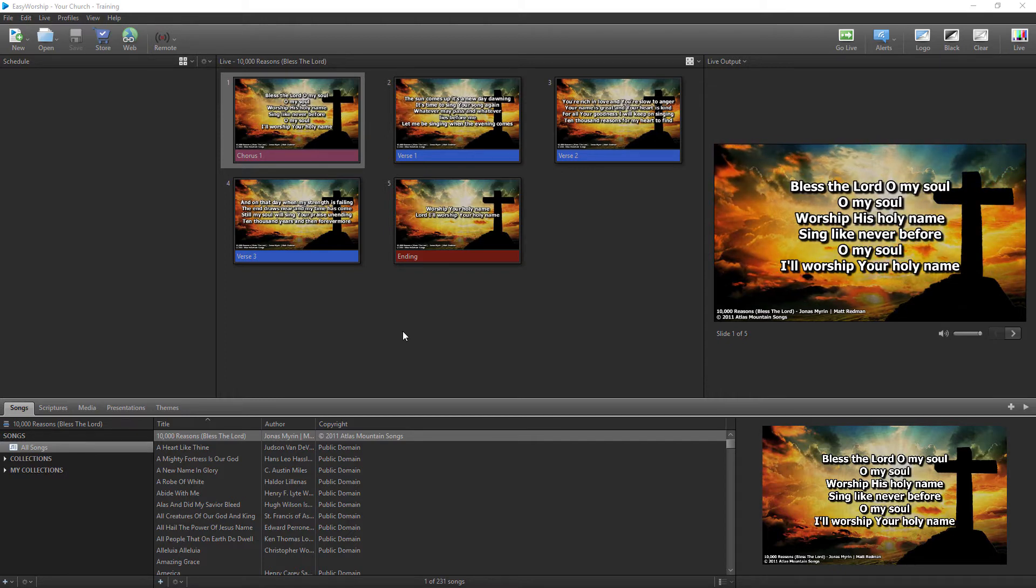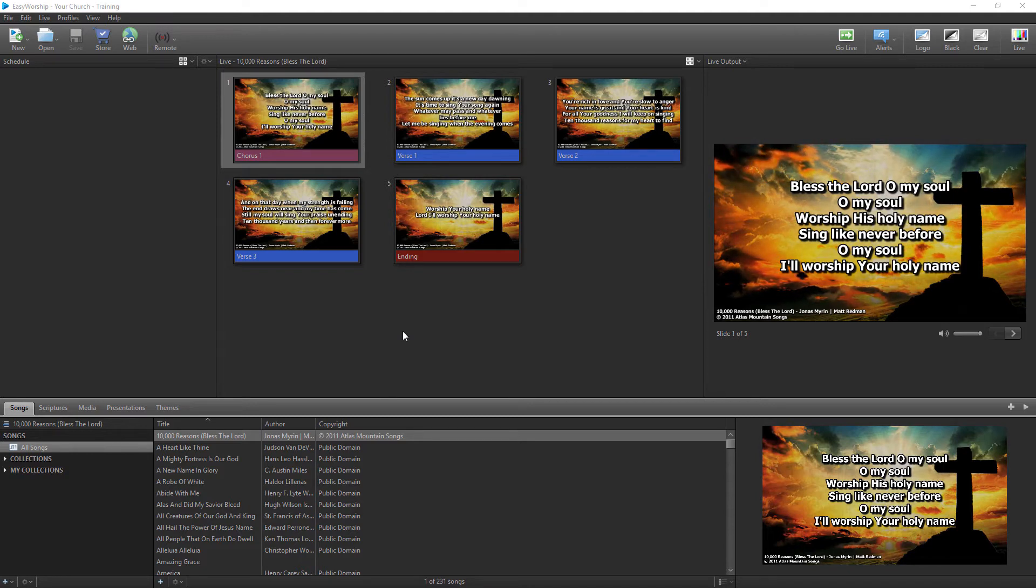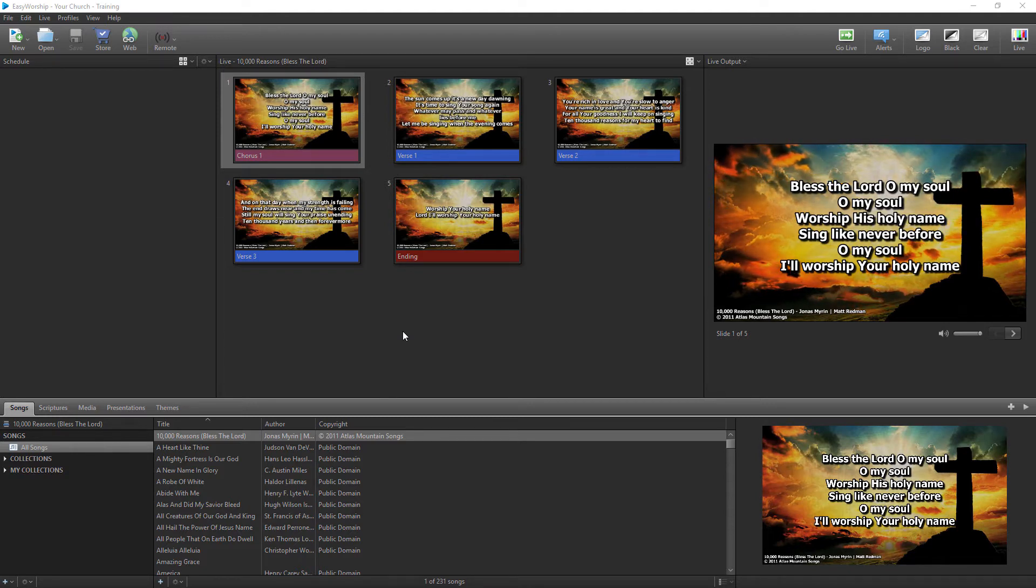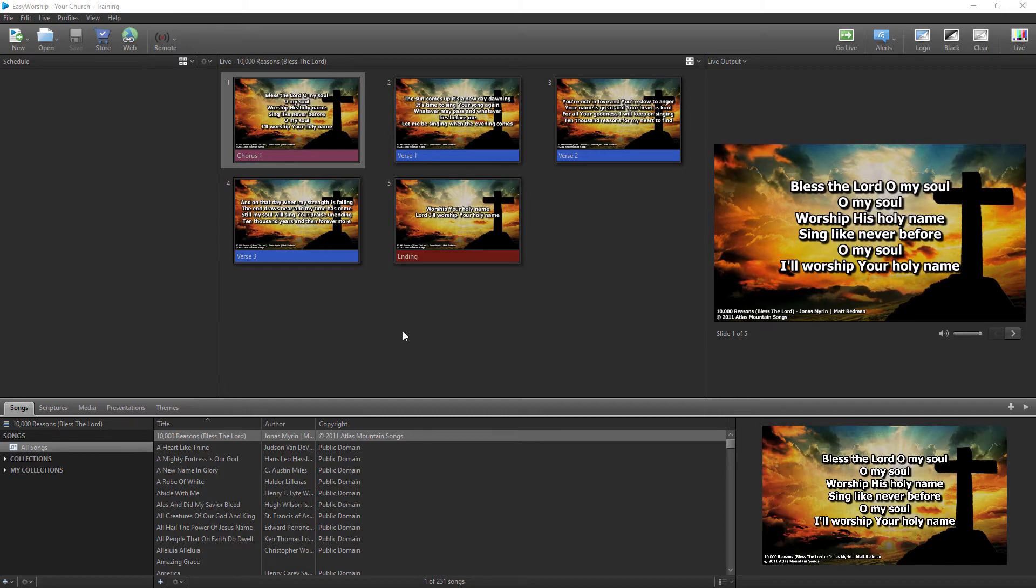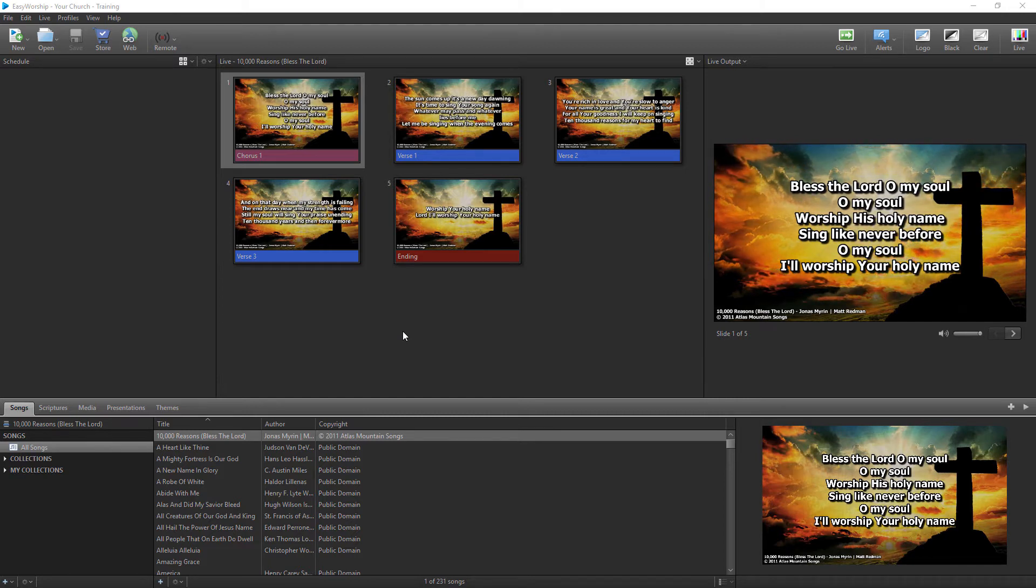Easy Worship comes installed with 223 public domain songs. Importing lyrics from SongSelect is one way to easily build up your song database beyond those default installed songs.